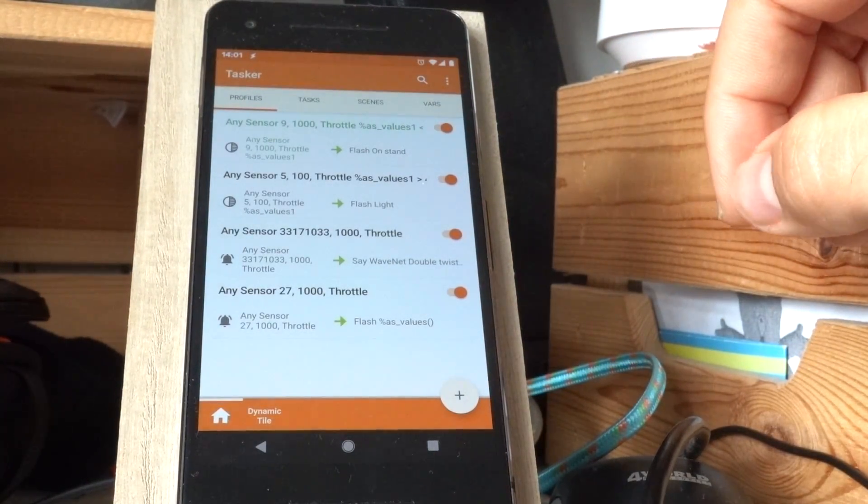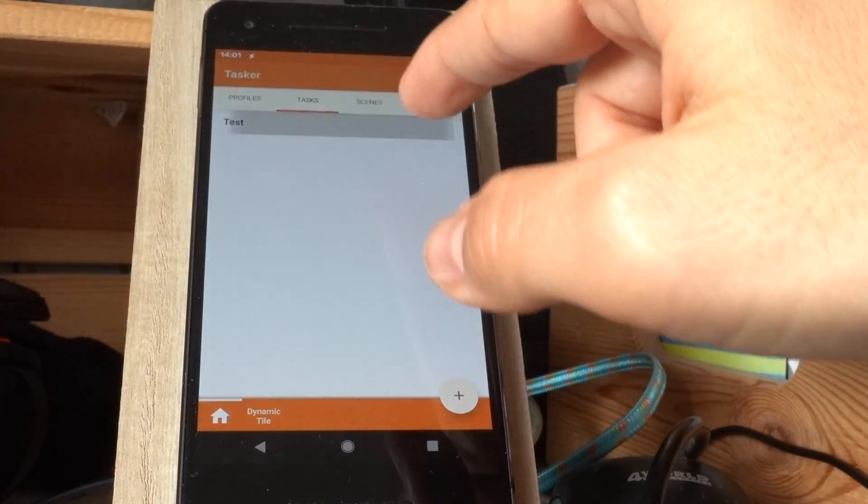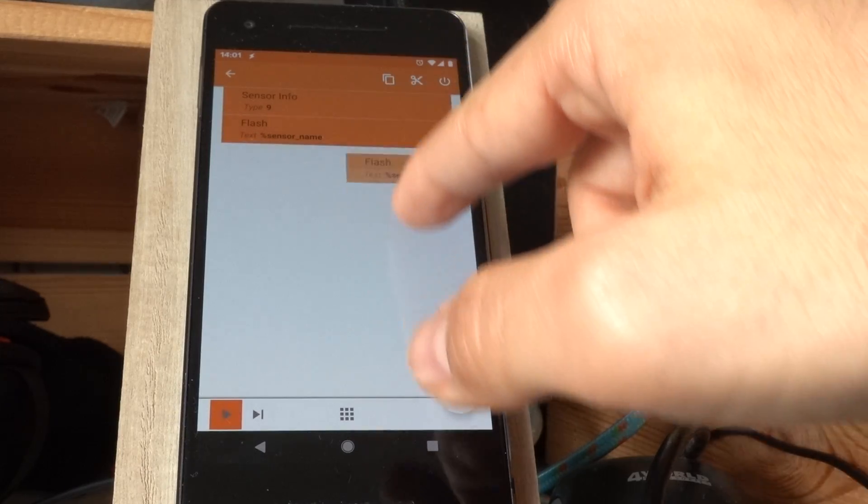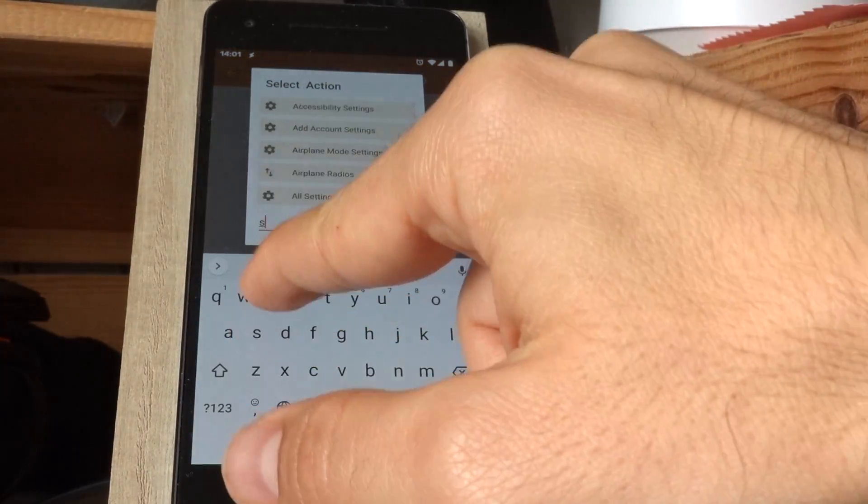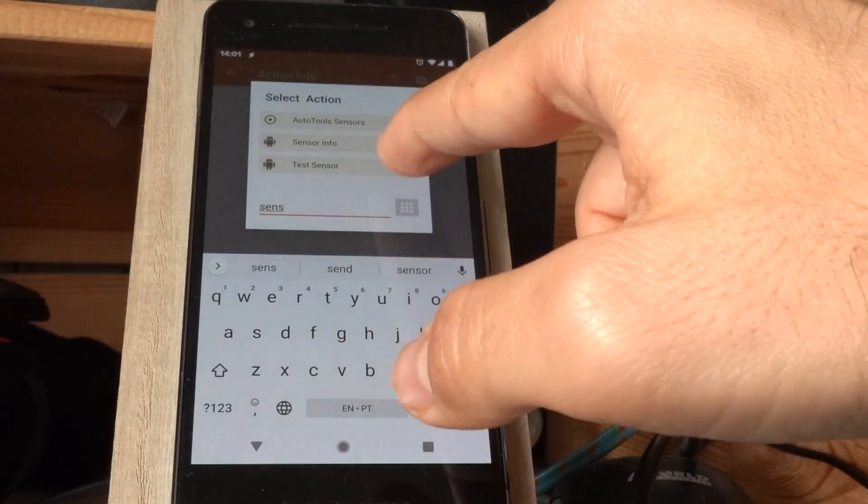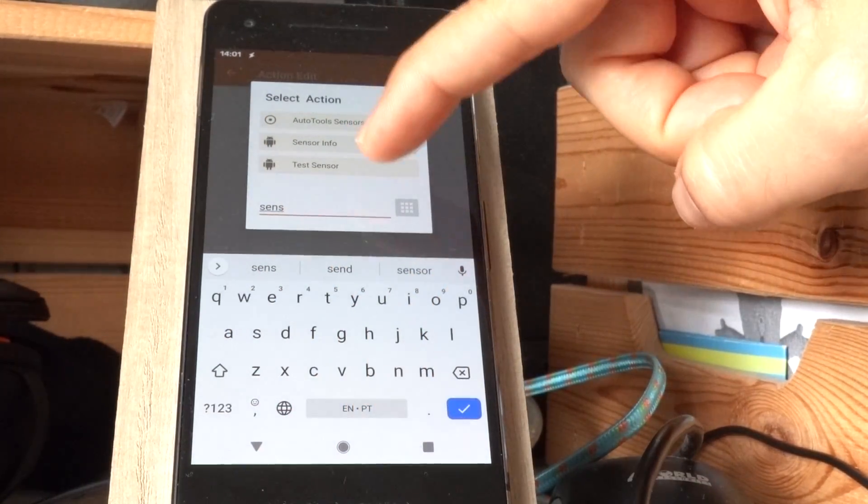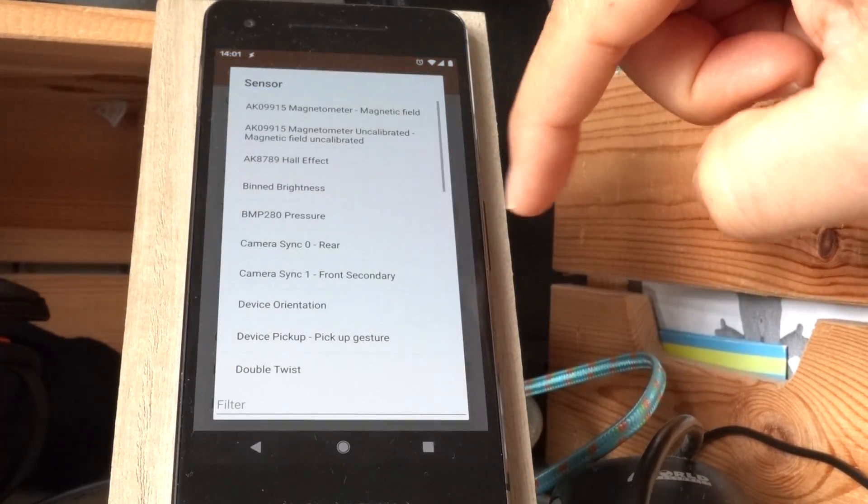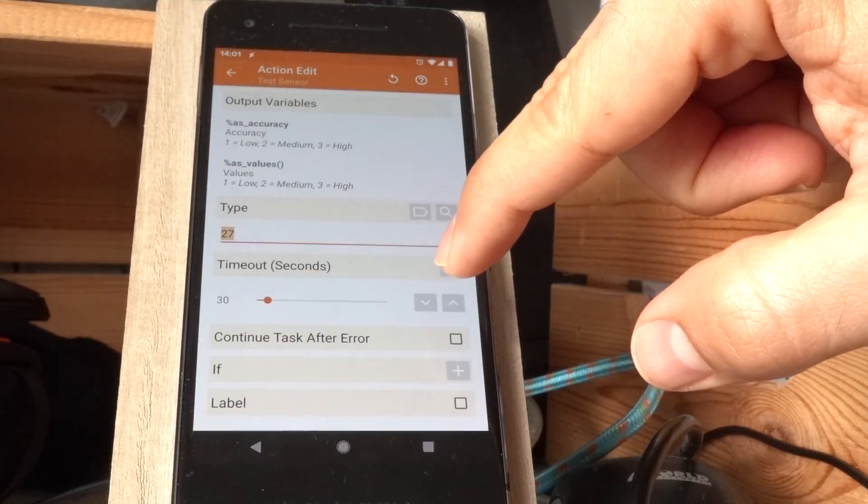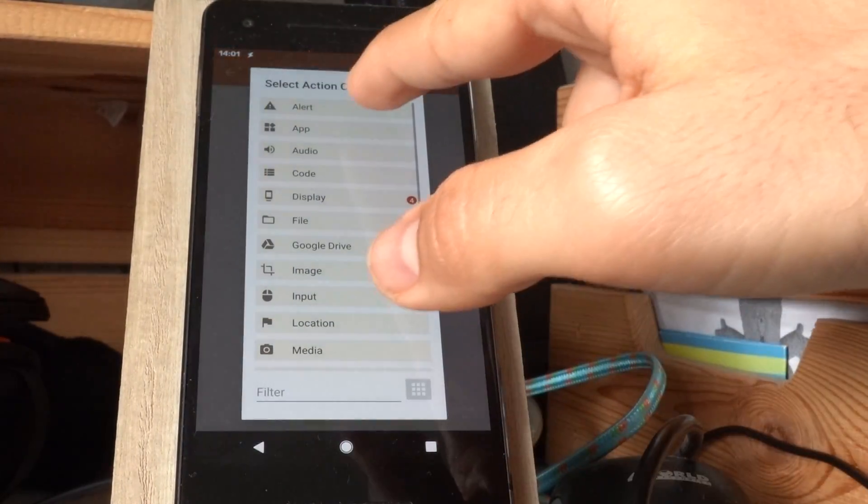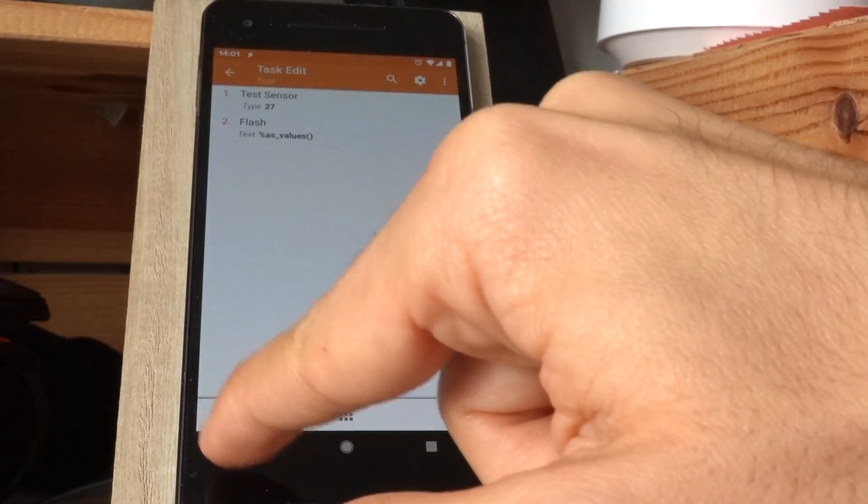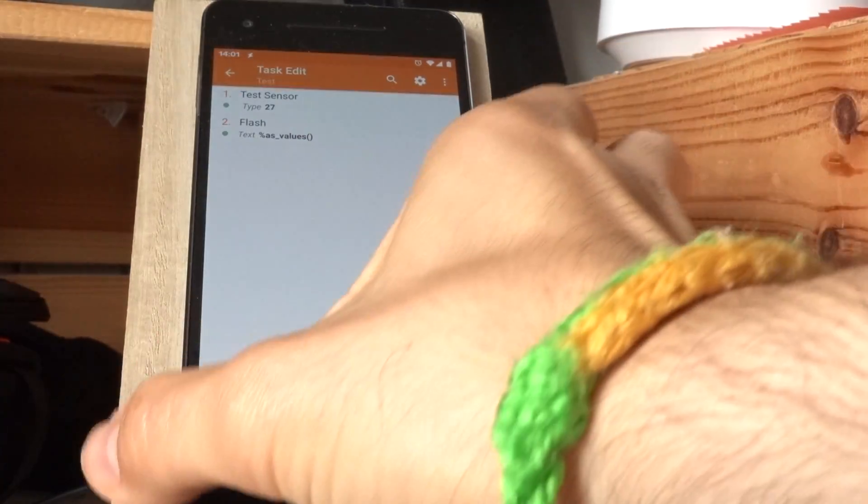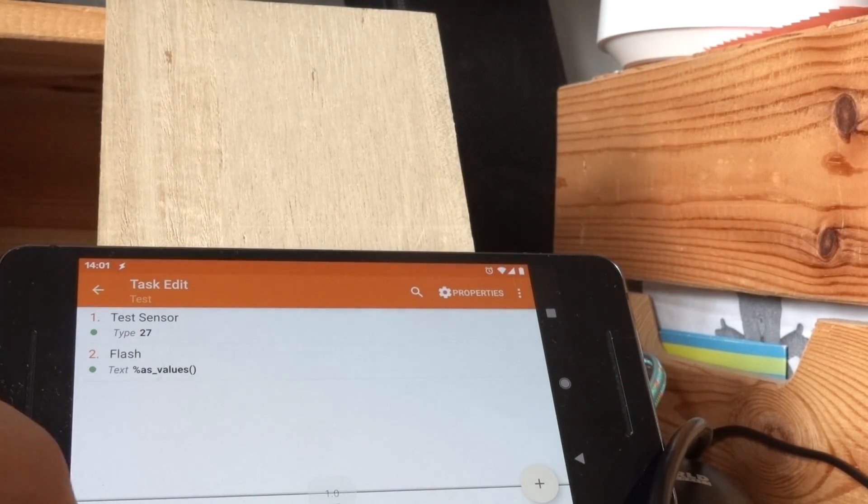So anytime your device orientation changes you can see what value it has and act on it. And finally you can also have an action related to sensors. There are two new actions actually, the test sensor and the sensor info. Let's start with the test sensor. So for example, let's test what device orientation my phone is. So as you saw before I can now look at these values.